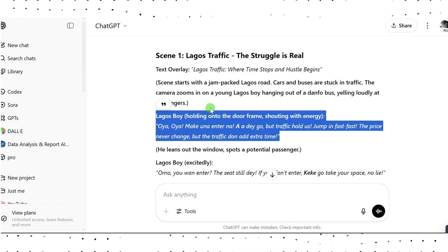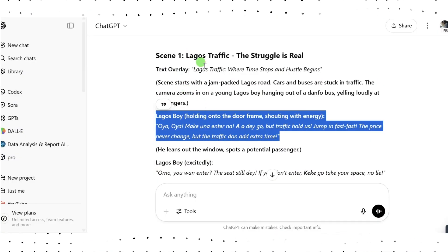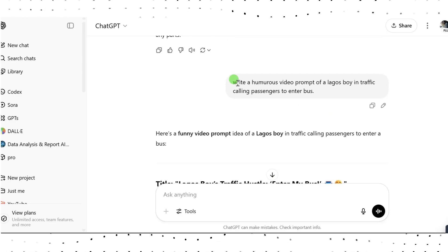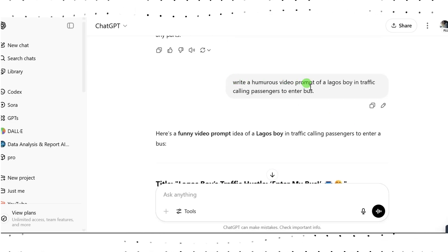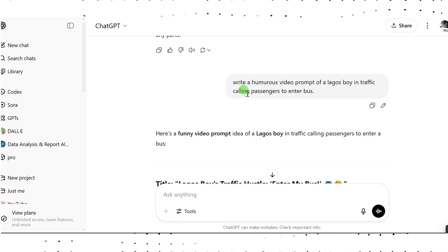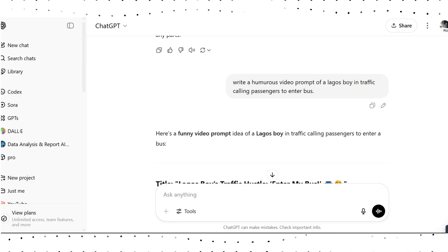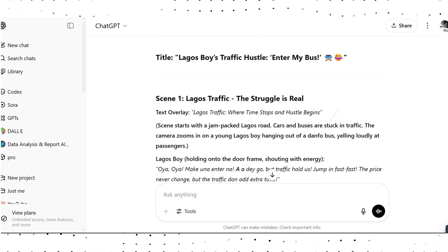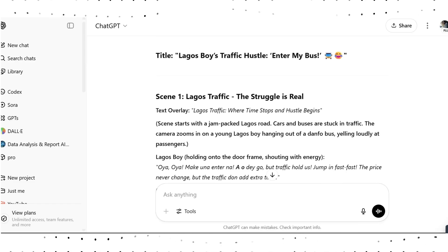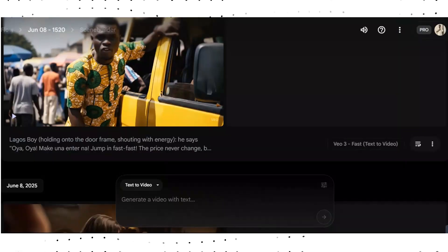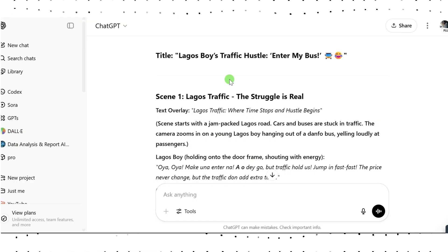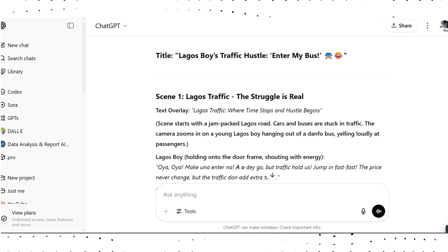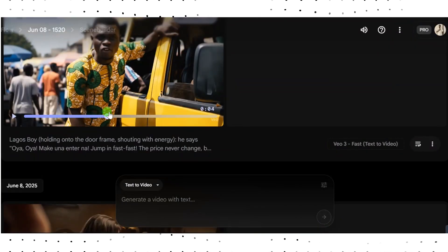Another way you can write your prompt is to use ChatGPT. Here I gave ChatGPT the instruction: 'Write a humorous video prompt for a Lagos boy in traffic calling passengers to enter a bus.' ChatGPT then generated the video prompt for me. When you get that prompt, you just need to do some little tweaking — change a few things — and then go to the tool and input your prompt.